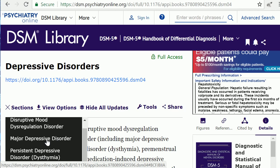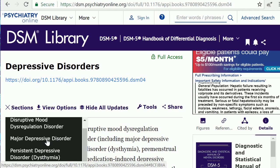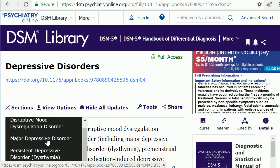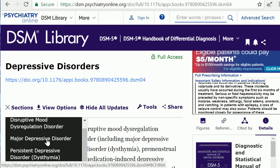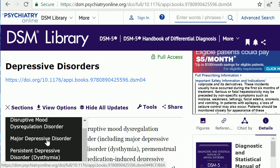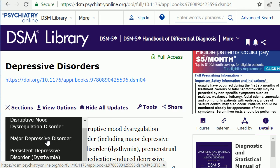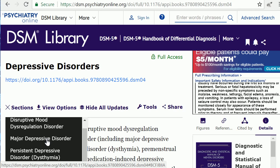That's a quick tour of the DSM-5. If you have any questions, feel free to reach out to the Bucks County Community College librarians.